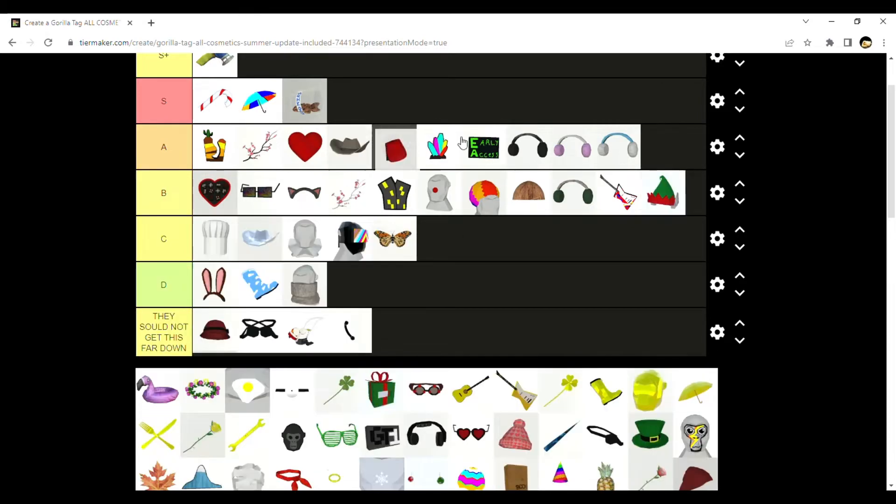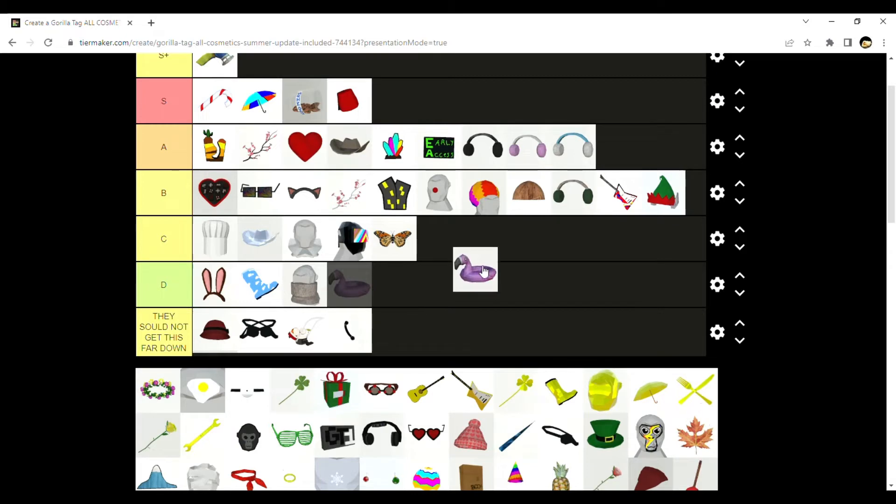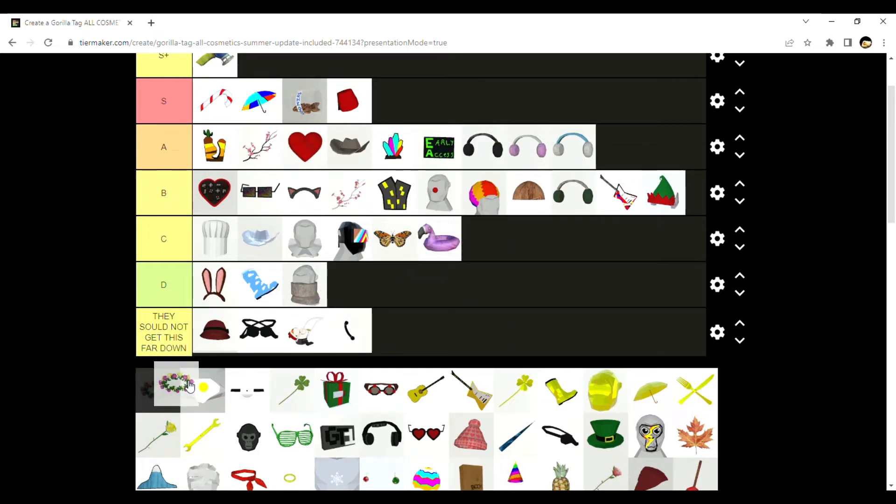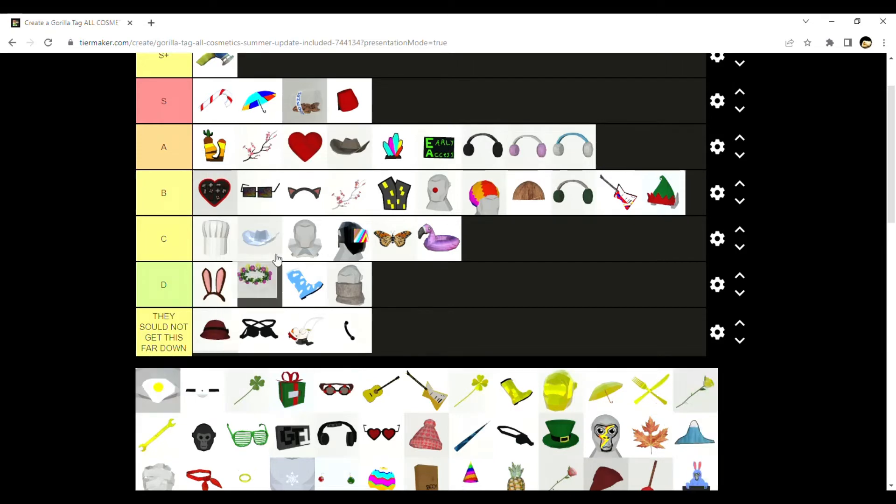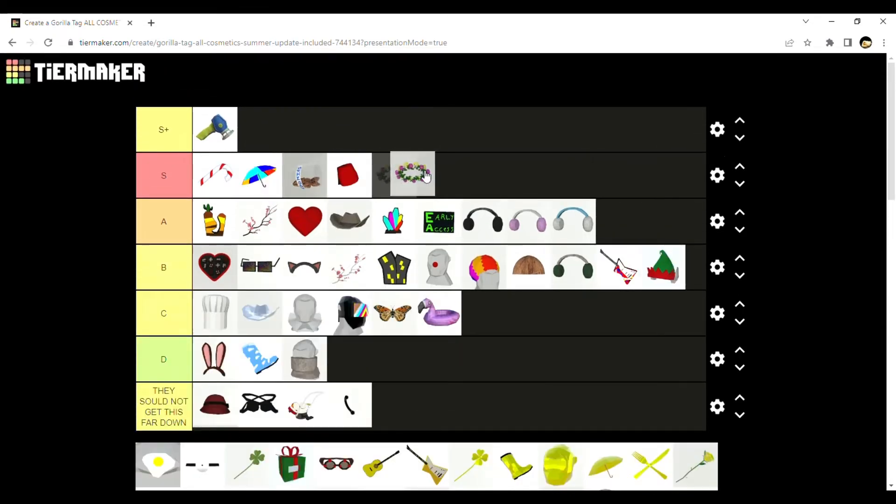This is a good hat, S. Flamingo gets in your way, not as much as the drums, but this looks way better. This is one of the most detailed cosmetics, so S.